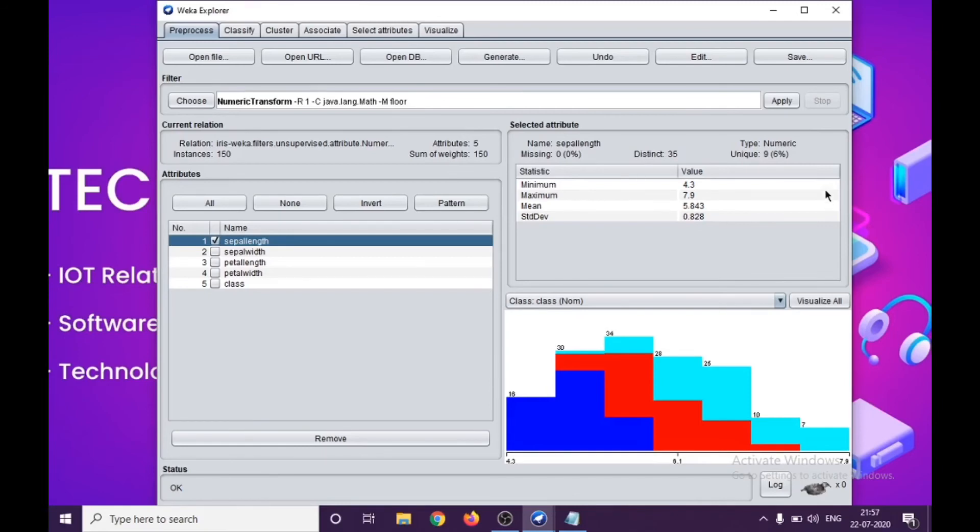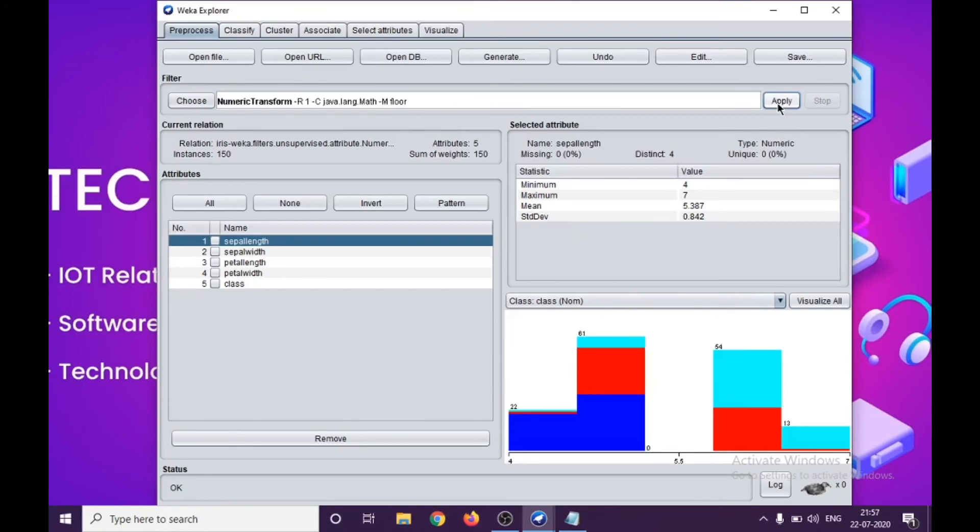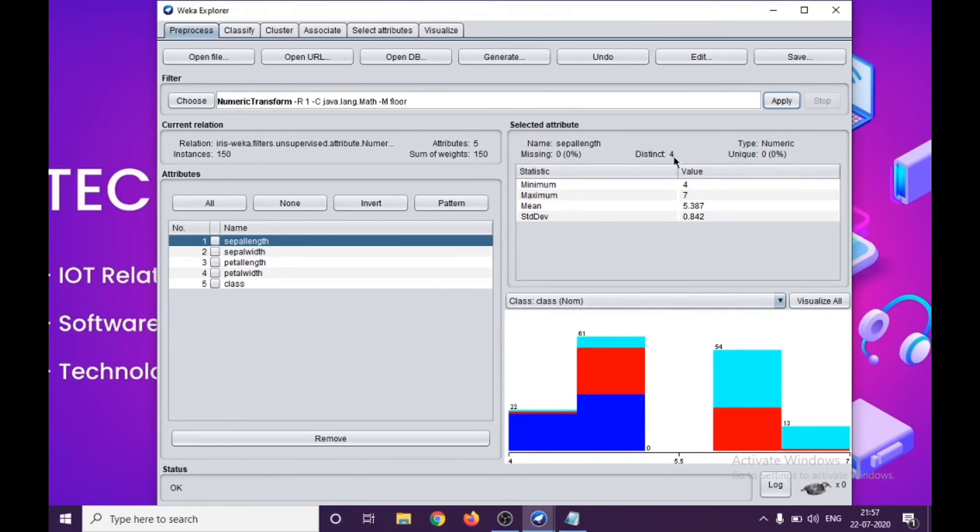I'll go to apply. I apply this, and as you can see here the visualization has changed. Even in the attribute section, instead of 35, which was the earlier value, now we have four distinct values, minimum being four and maximum being seven. This is how you can apply numeric transform on the data.